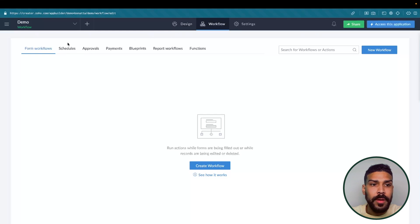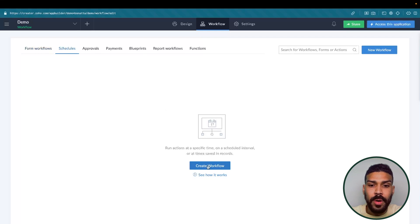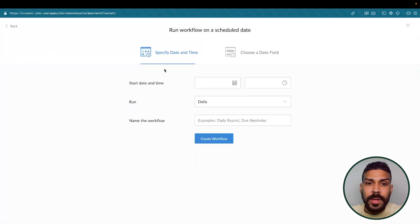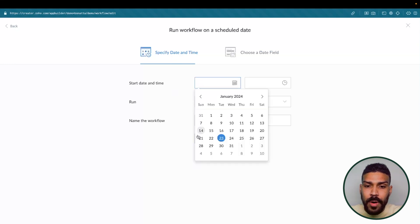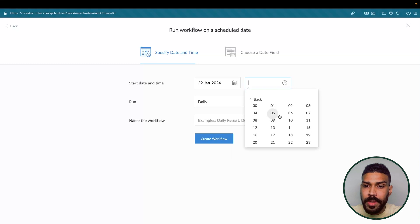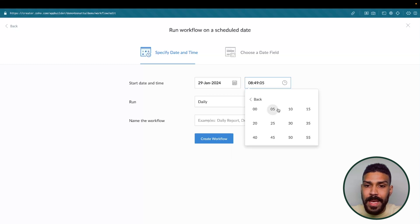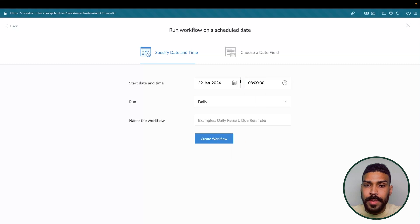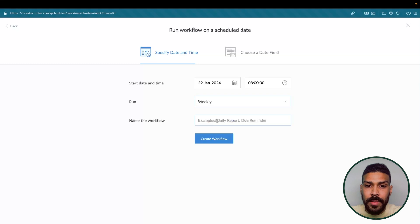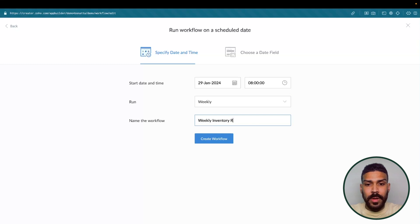Under Workflow, we have a section called Schedules, and we'll select Create Workflow. For scheduled workflows, you can run them at a specified date and time. For our first example, we will be doing a weekly inventory report to our managers at 8 a.m. We will start this on Monday, so every Monday weekly we're going to run a weekly inventory report to managers.